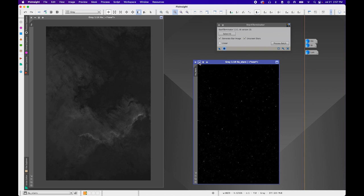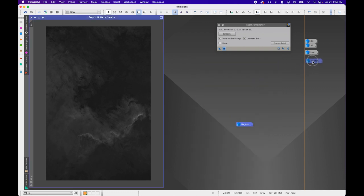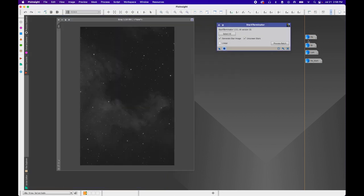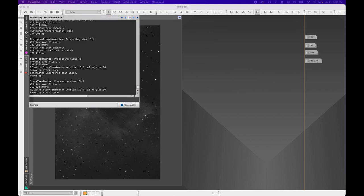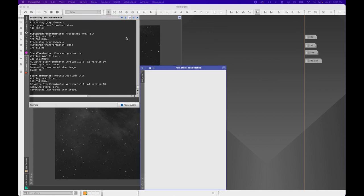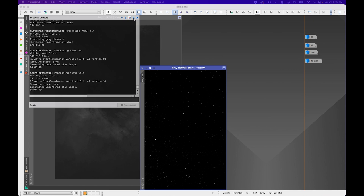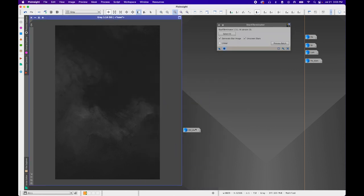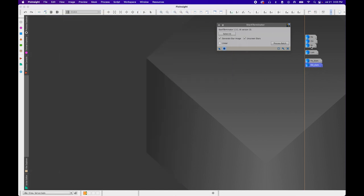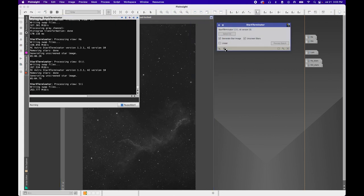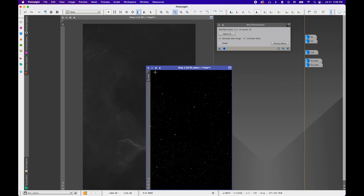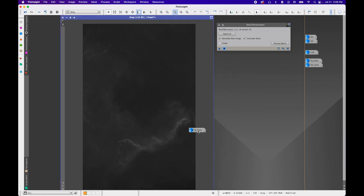HA is done — I can see HA Stars generated. I'll minimize HA, open O3, and apply Star Exterminator to O3. O3 is done — moving O3 Stars aside. Then minimizing O3, opening S2, and doing the same. S2 is ready.